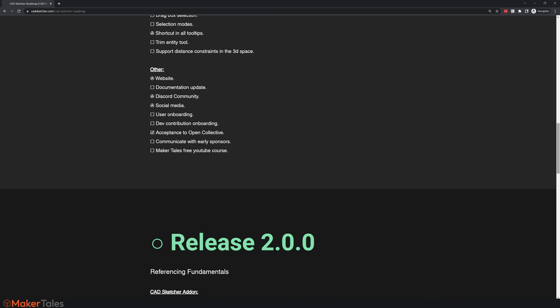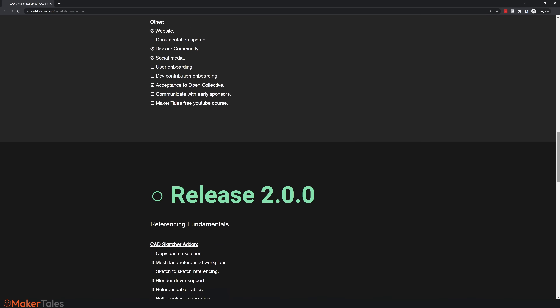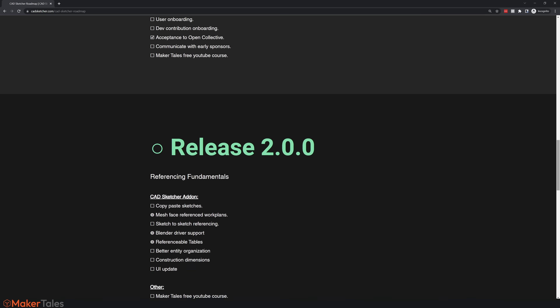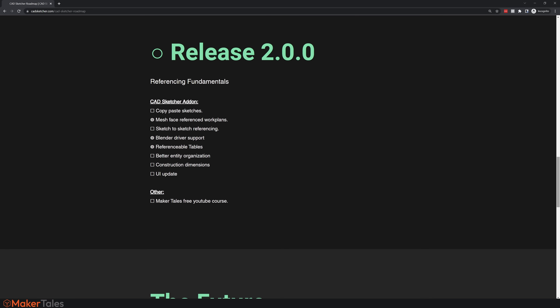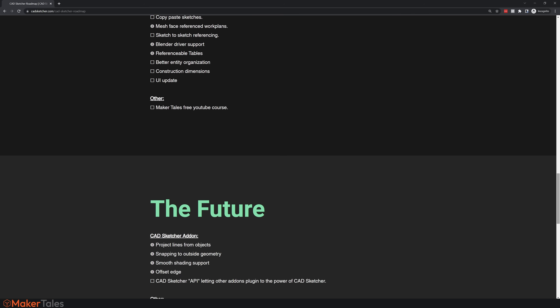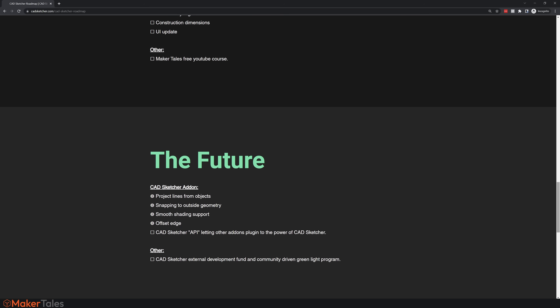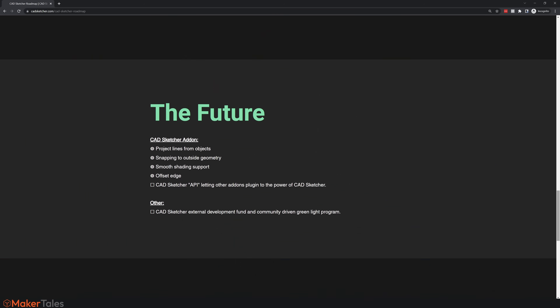Beyond that, it might take things even a step further and explore assemblies, and see if anything can be further improved with the NURBS workflow in Blender.